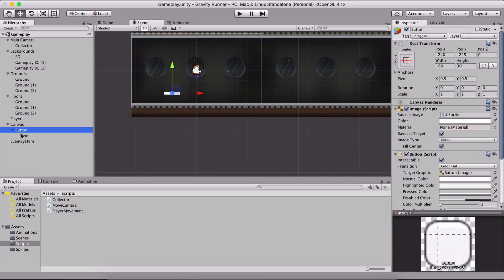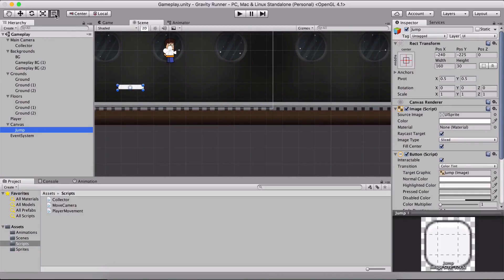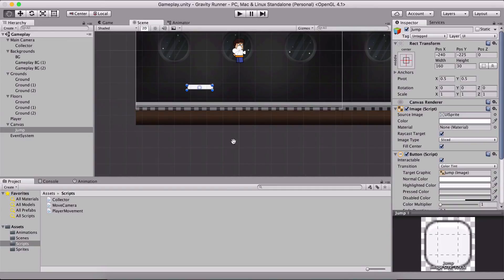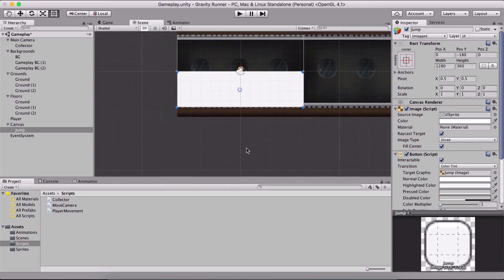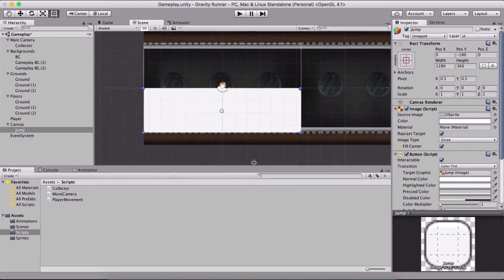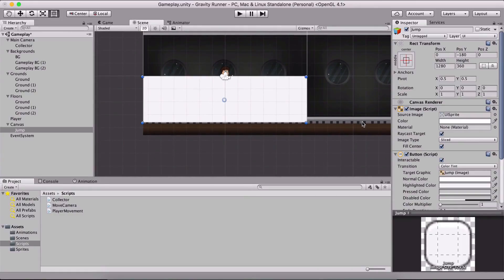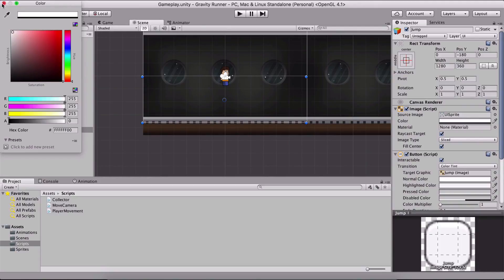Now I am going to take my button, remove the text from it, and rename it to jump. Select this tool — the last cube tool here — and I'm going to resize the button so that the bottom half of the screen is our button. Then we select the button, go under image in the inspector panel, and set the alpha to zero so that it will be invisible — in other words, transparent.